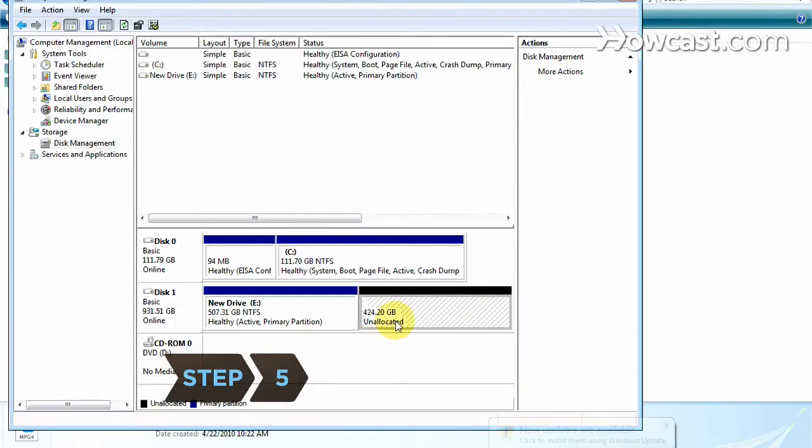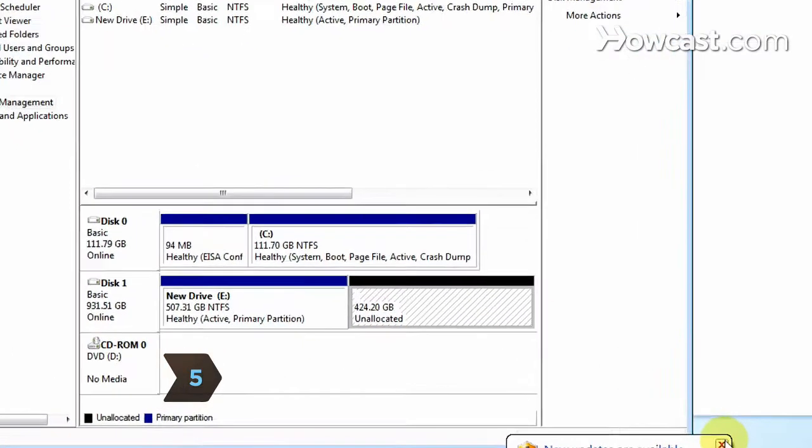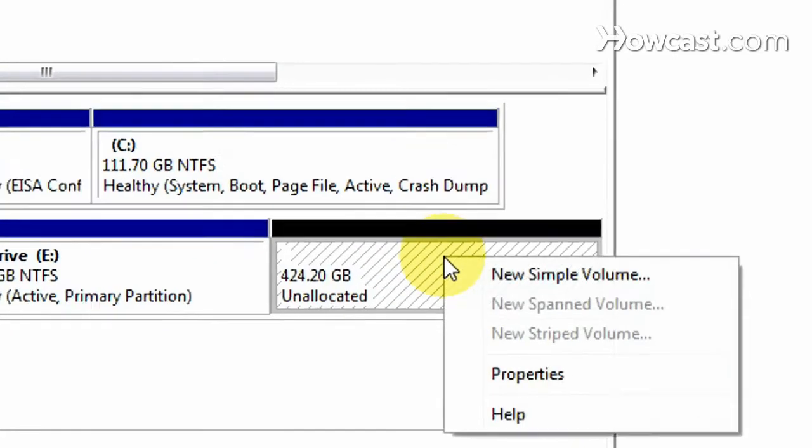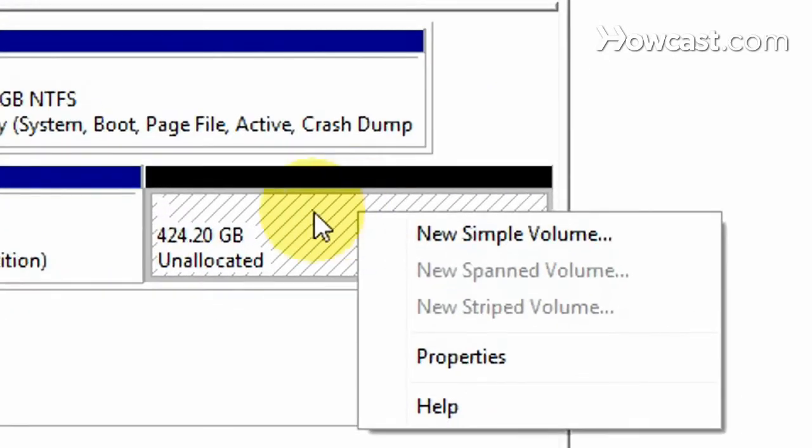Step 5. Return to the Disk Management window and locate the new volume labeled Unallocated. Right-click on it and select New Simple Volume.